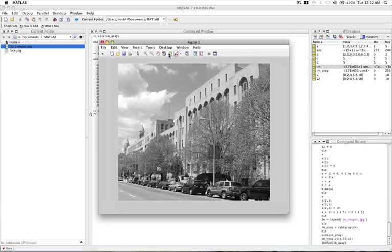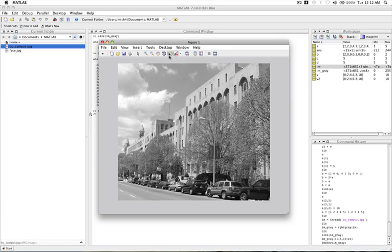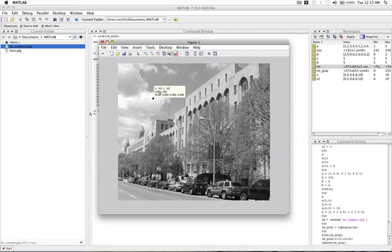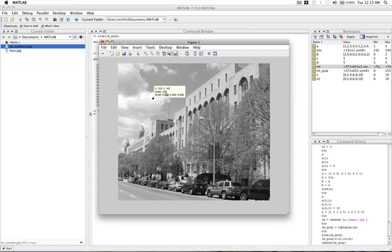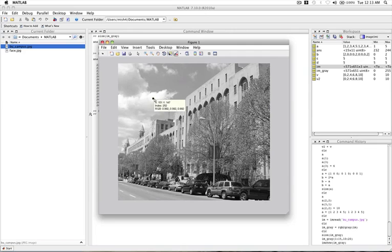And we can actually also look at the values in the image by clicking this data cursor. It's like a crosshair. And we can click somewhere in the image. And it'll show us that we've clicked on the 151st row and the 147th column. And that it has this red, green, and blue component. They're all the same because they've been averaged. And on a grayscale, this has a value of 252.